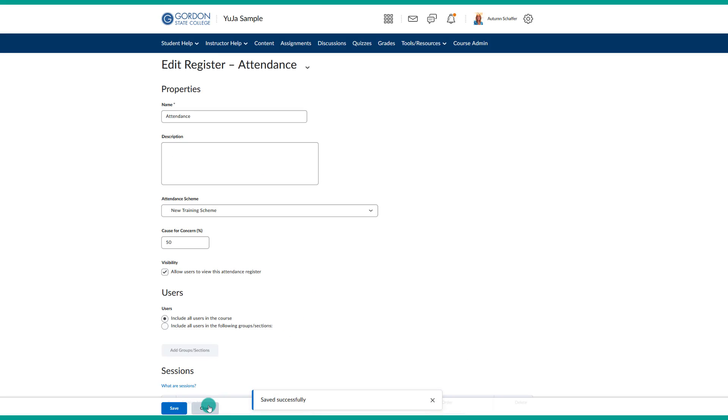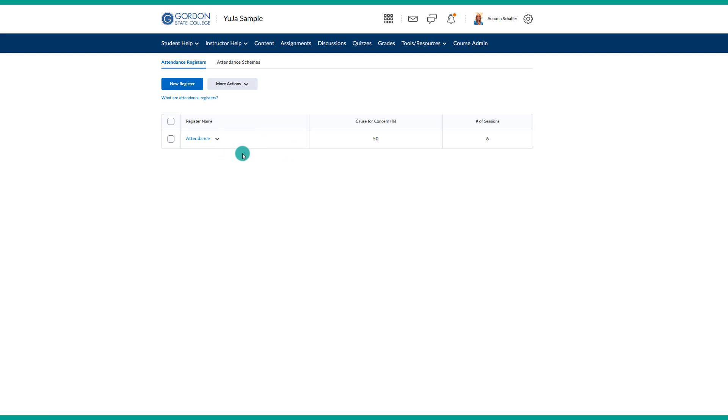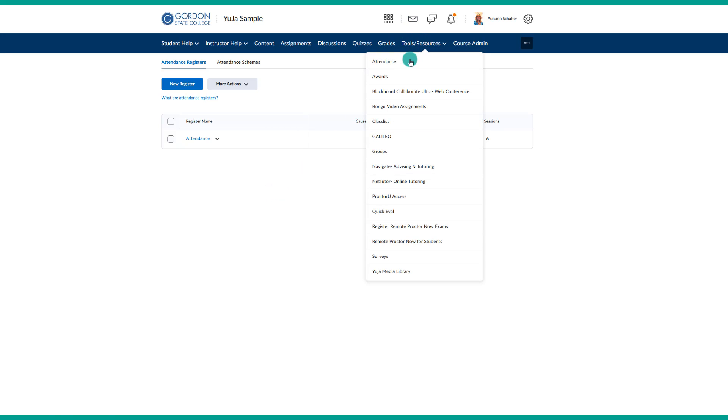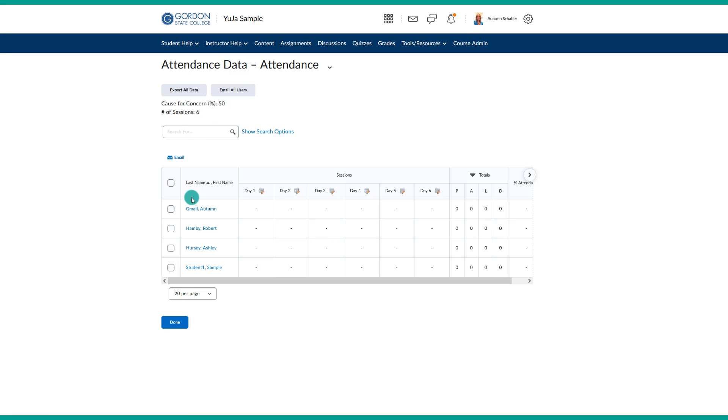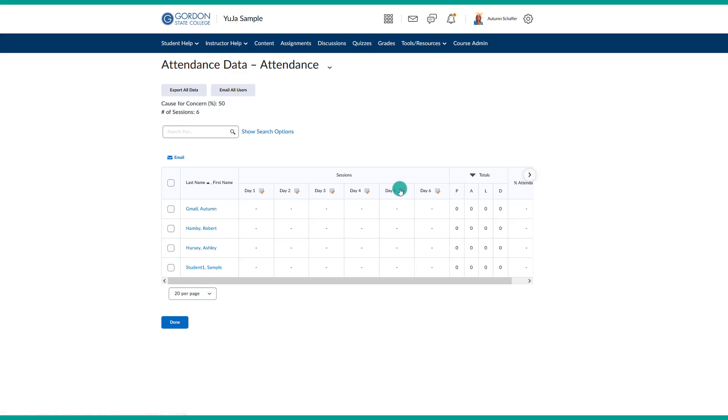At this point, I have my attendance scheme set up, and I am ready to go ahead and start taking the attendance. First, you would want to go to Tools and Resources, and then Attendance. Then you will click on the name of the attendance, and you will be able to see a listing of all the students in your course. So this is going to pull from the class list, which is going to be the most up to date in terms of who is enrolled in your D2L course. Then you see you have the dates that we included in our attendance register of when you are going to be taking attendance. Then we see a total section.